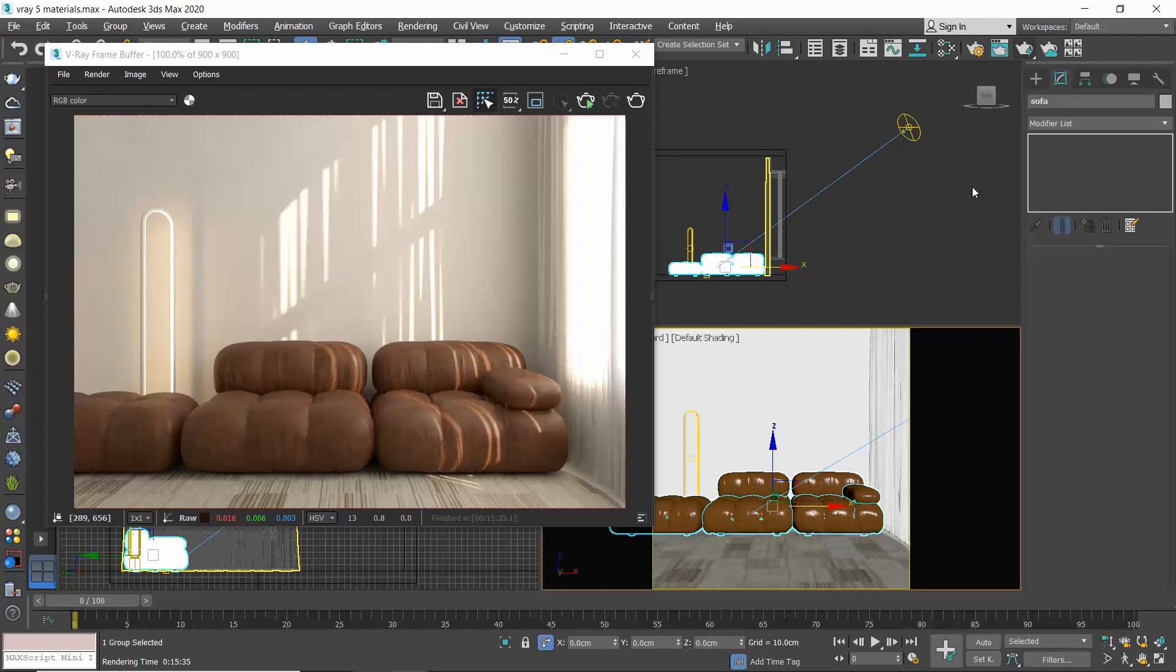I hope it's now clear how you can use the V-Ray Asset Browser. So let's now see the presets, which are also a new addition in V-Ray 5.